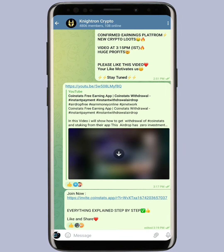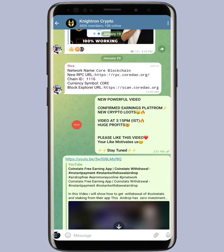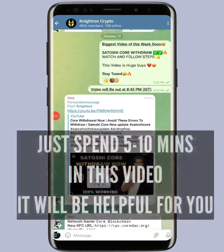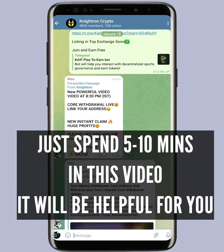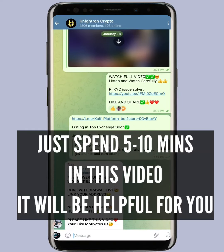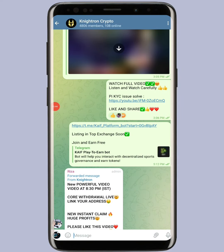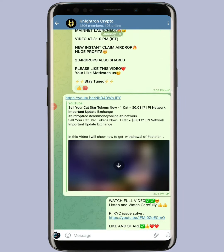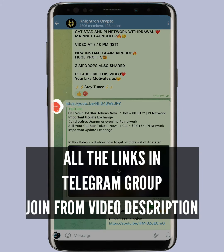If you are new here, make sure you join my Telegram group — you can see it on screen — because I share all the links and proof of payments there. If you are new to my channel, don't forget to like this video and subscribe. Now let's get straight into today's video.